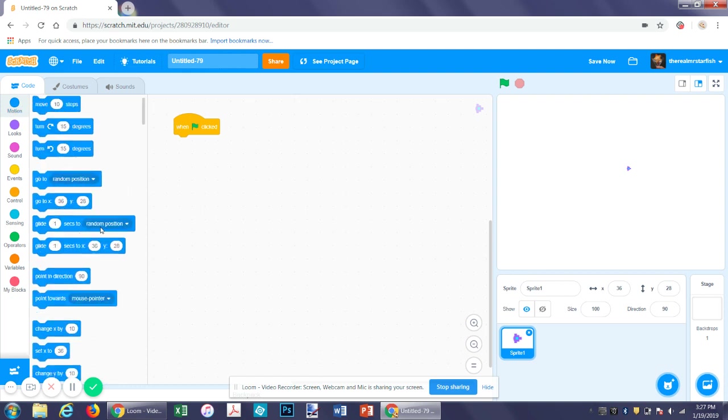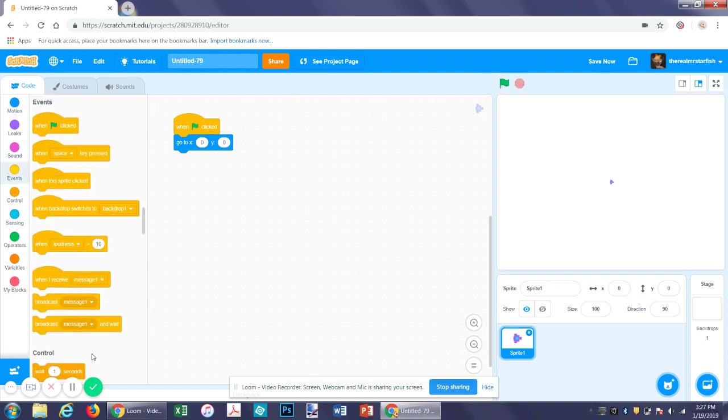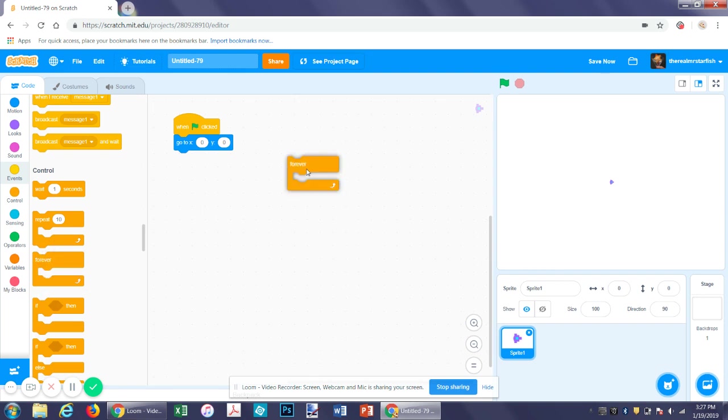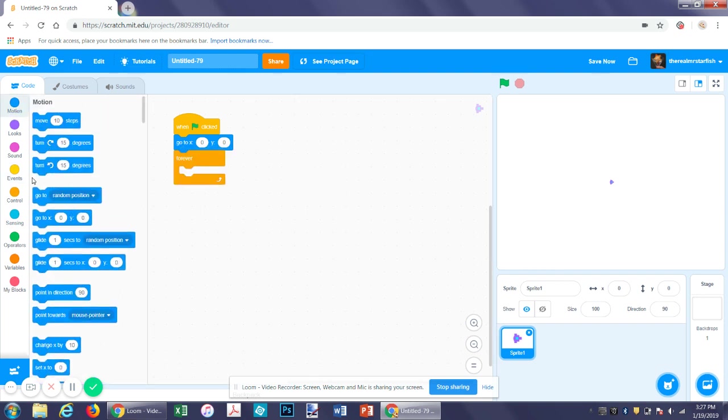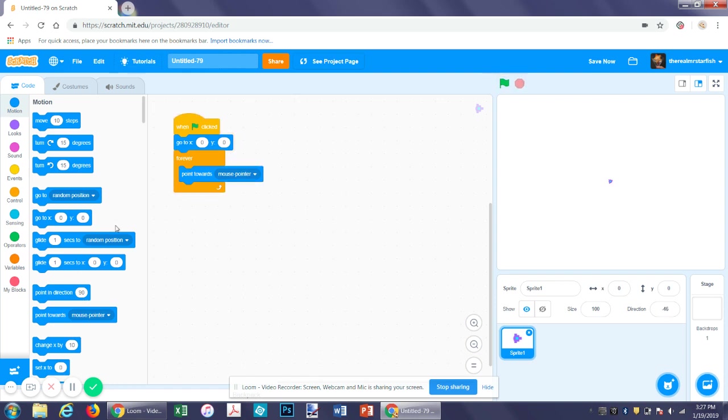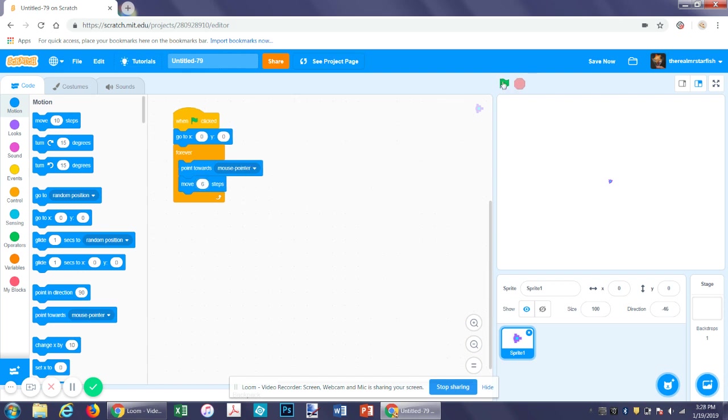So let's start with on flag, then go to 0-0 in our spaceship sprite. So now at the beginning it will go to the middle of the screen. And for now let's just have it fly around. So let's get a repeat forever function. Let's have it point towards mouse pointer. So now it will fly towards your mouse. And then move however many steps you want it to move. Let's say 6.